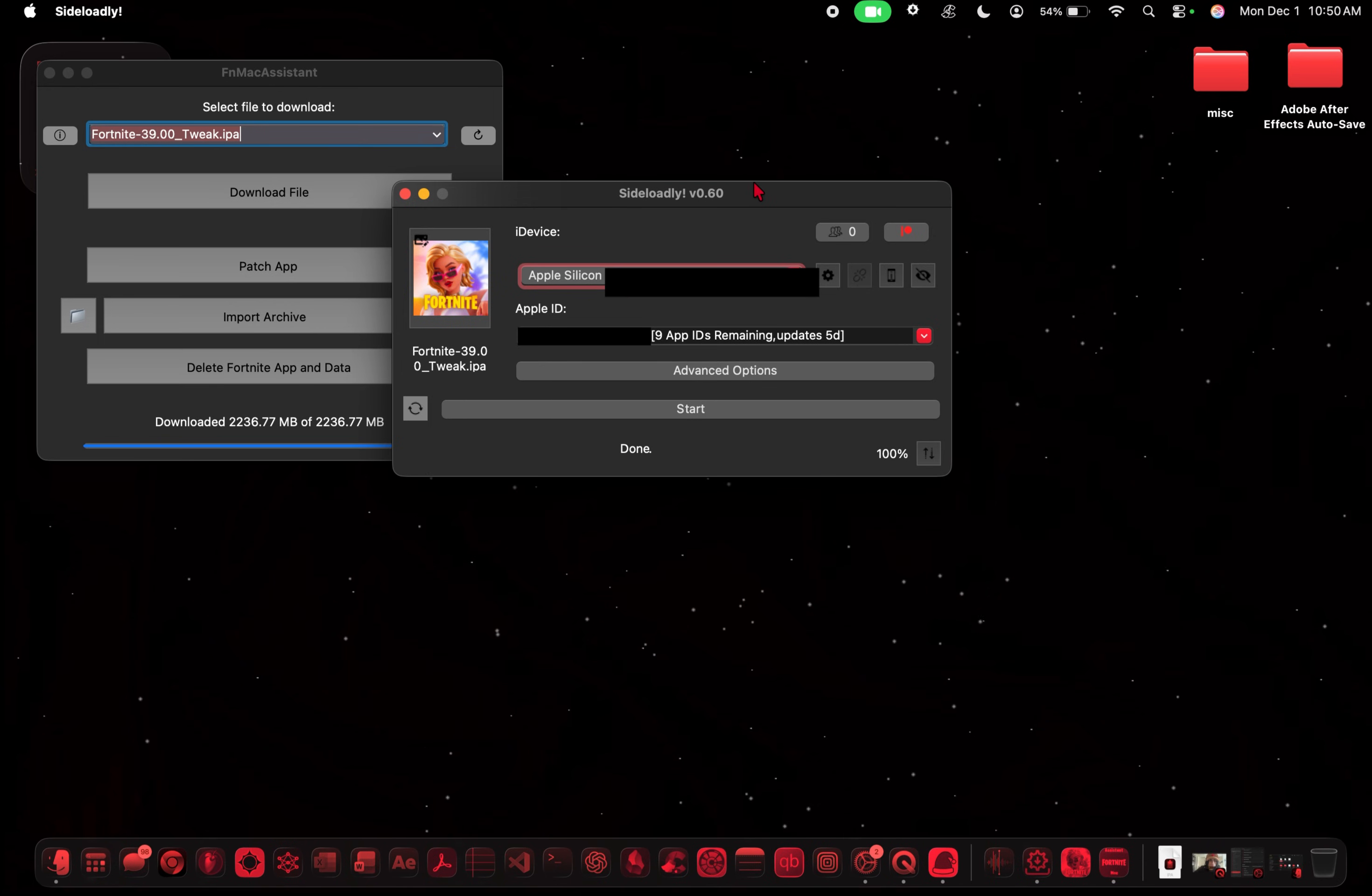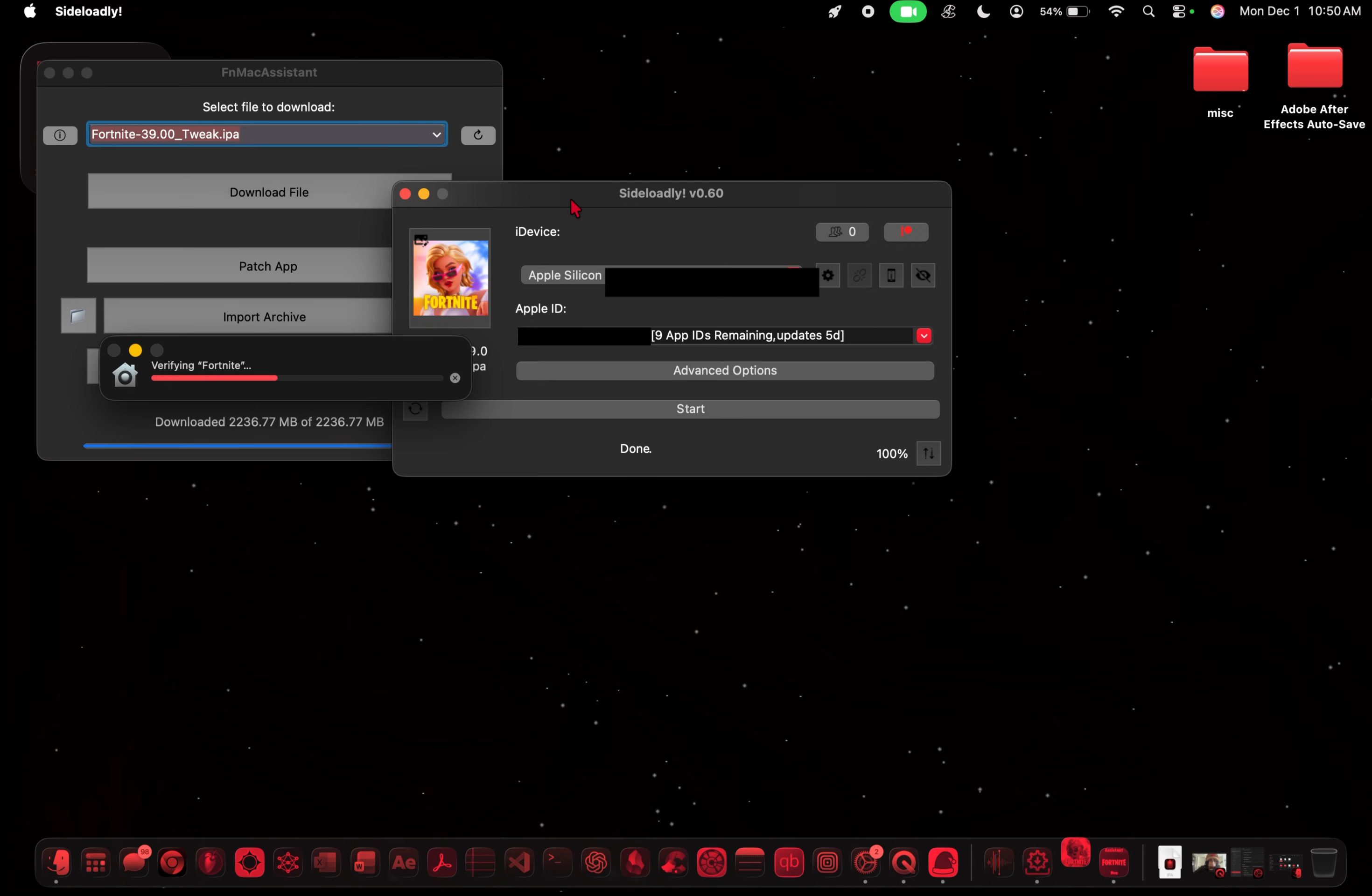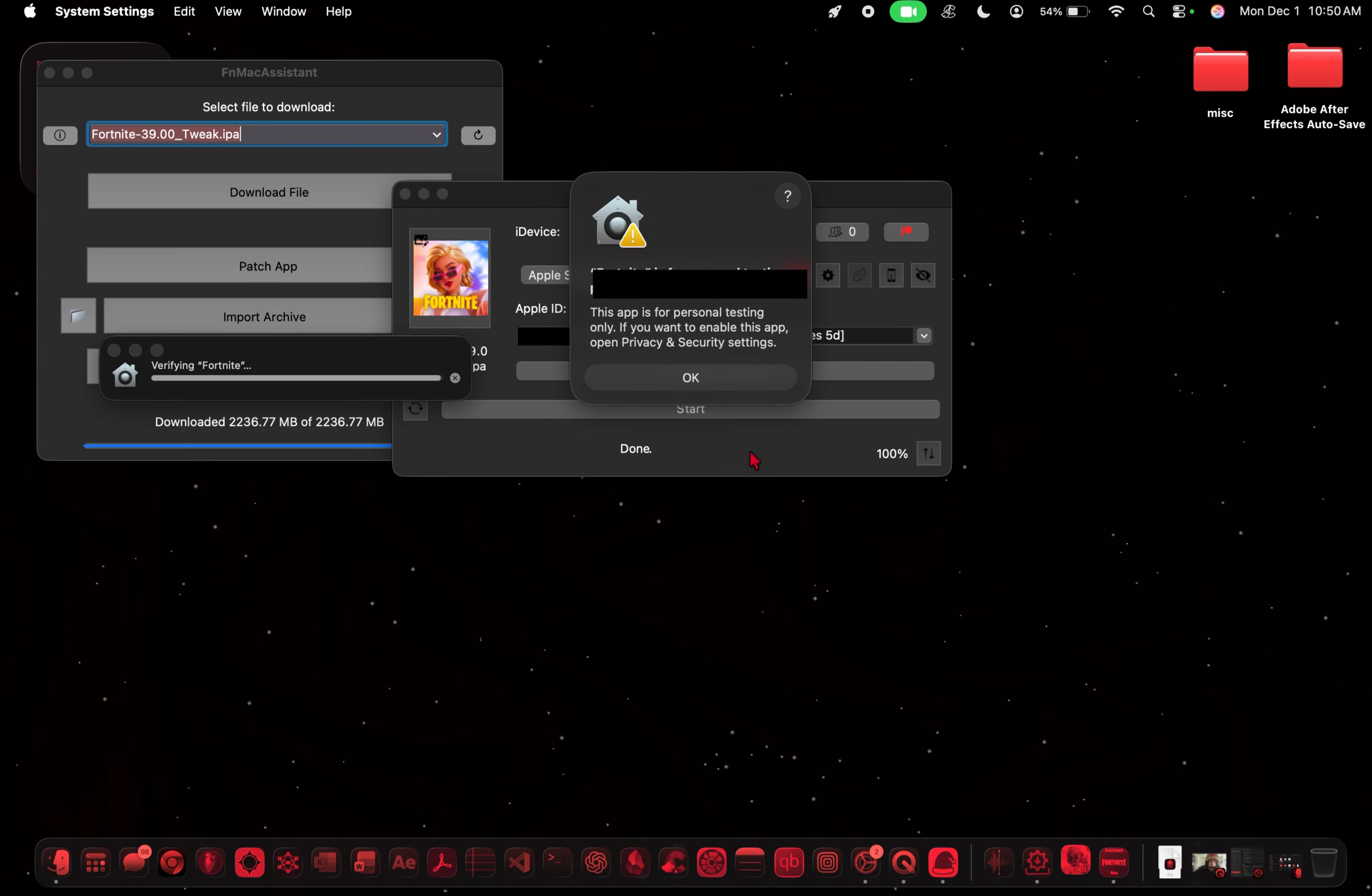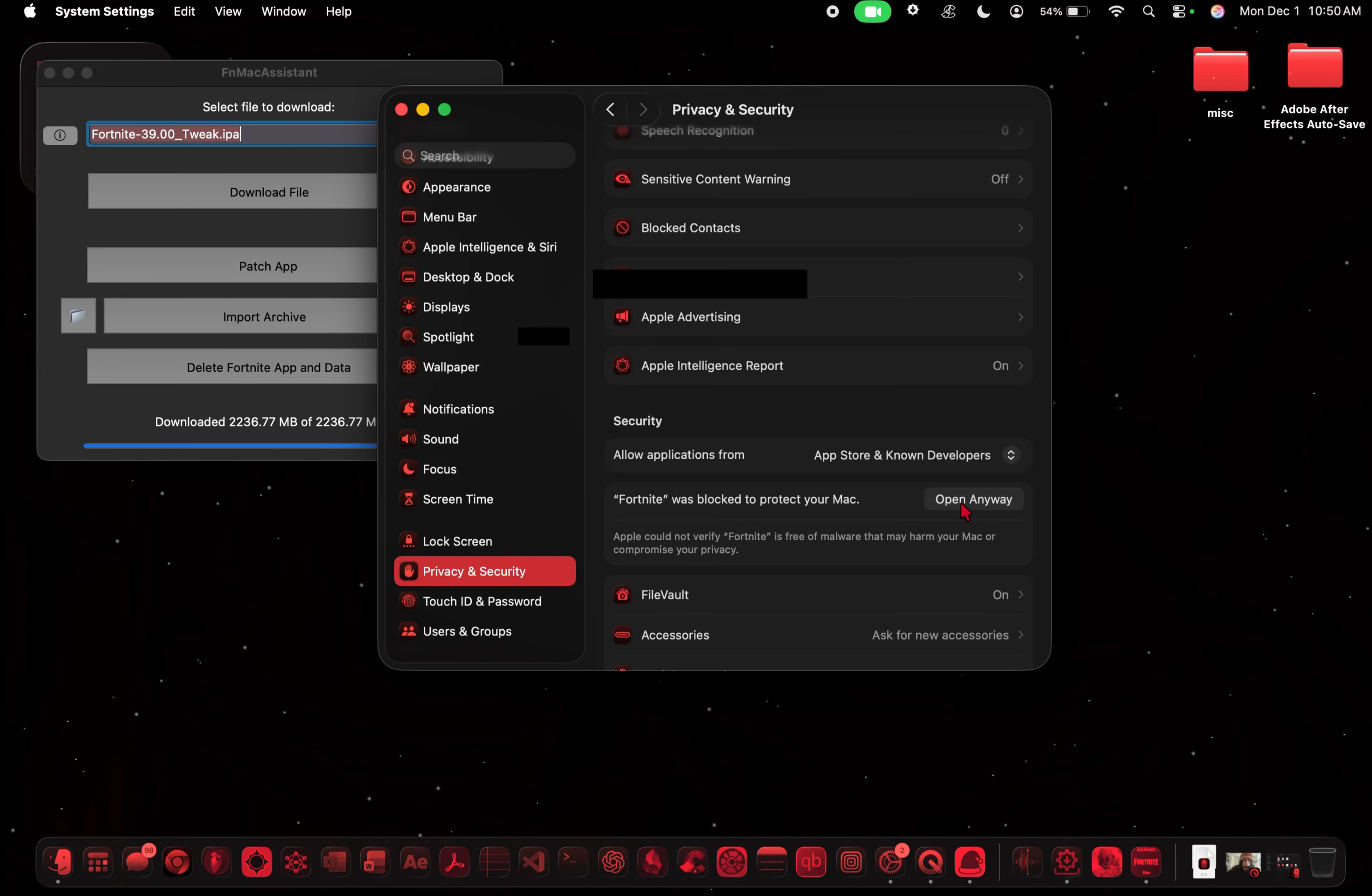All right. So Fortnite is now installed. So you want to open it up. And it's going to crash on the first time. It's for personal testing. So you want to go up here into system settings. System settings. Privacy and security. Click OK. And then just open anyway.